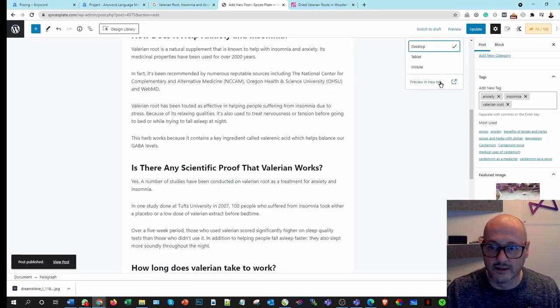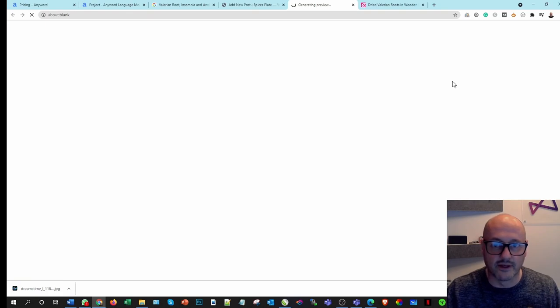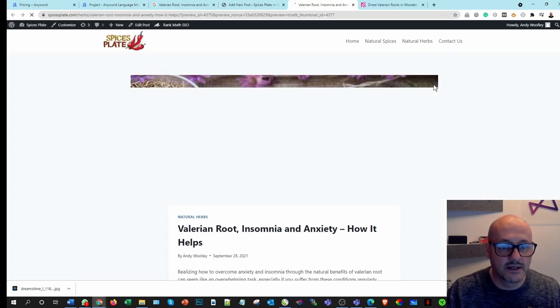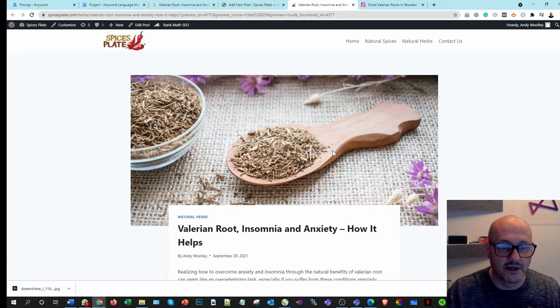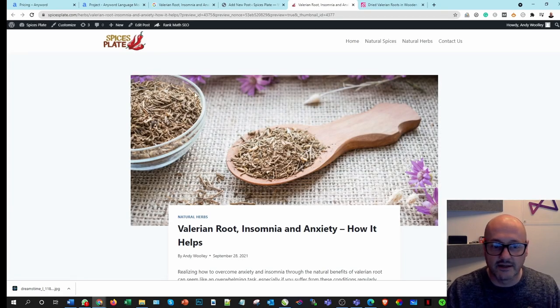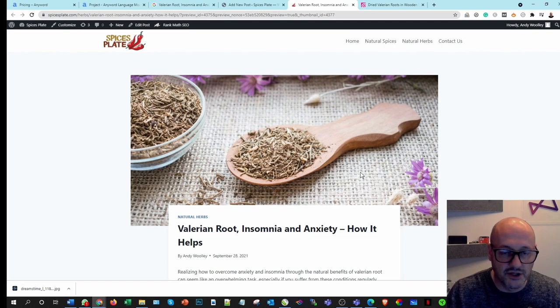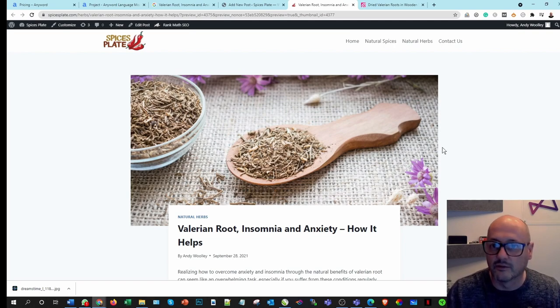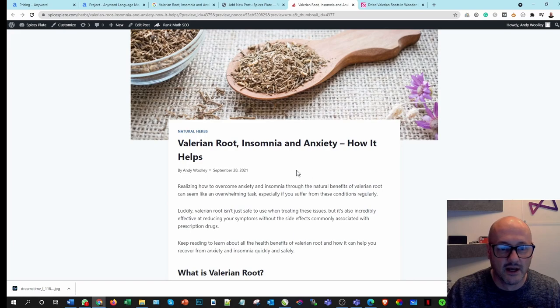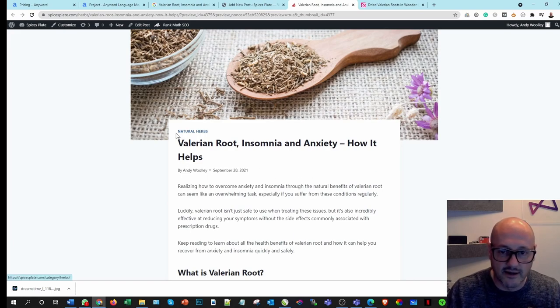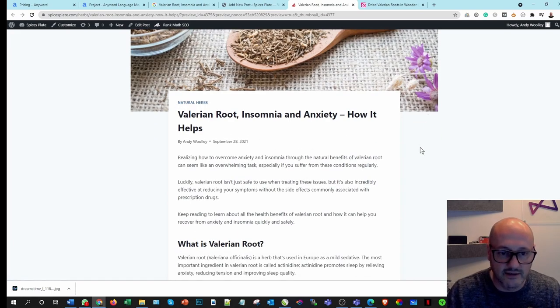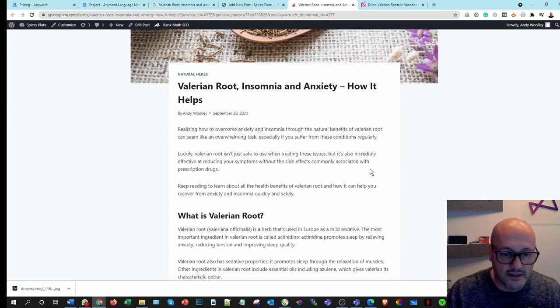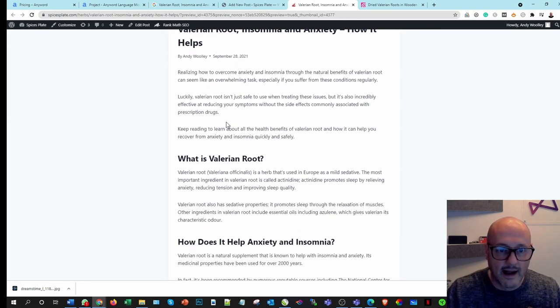And here we are. So let's preview this now. As you can see, it's now being generated. There's a nice image that is quite aesthetically pleasing in keeping with the overall branding of the website. The title's there, it's listed under the natural herbs, so it's in the right category. Posted today, as you can see, 28th of September.